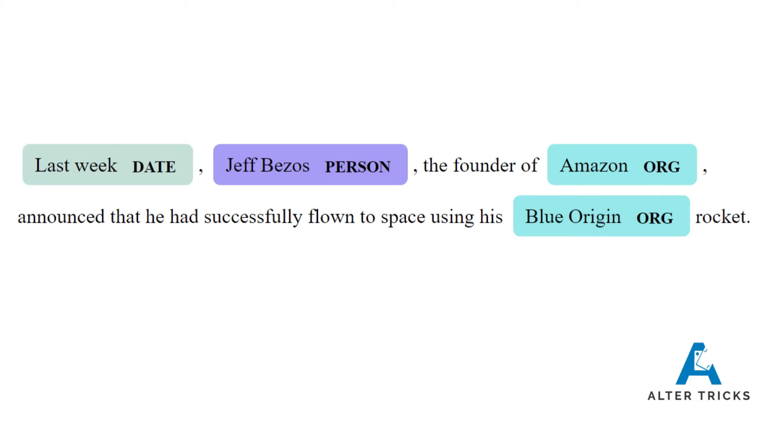Here we've just got a very simple sentence that last week Jeff Bezos, the founder of Amazon, announced that he has successfully flown to space using his Blue Origin rocket, and what the named entity recognition tool has done is identified within this body of text the entities it's been able to extract.